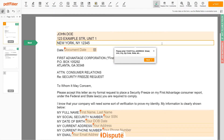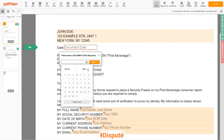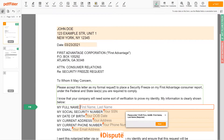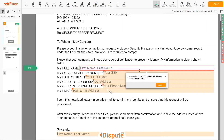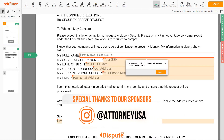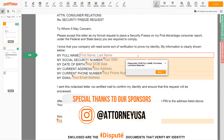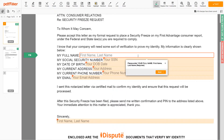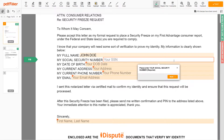Choose your document date. Scroll down and enter your first and last name exactly as they appear on the Driver's License or ID — JOHN DOE. Then input your social security number: 123-45-6789.